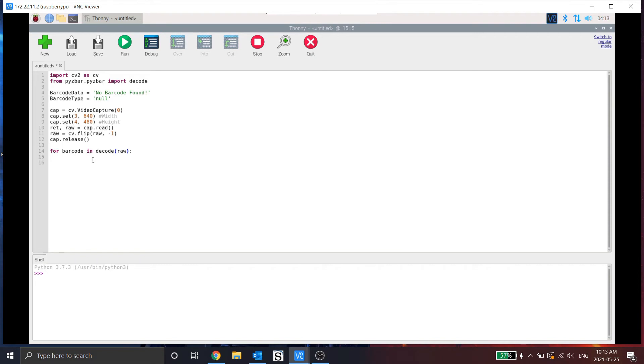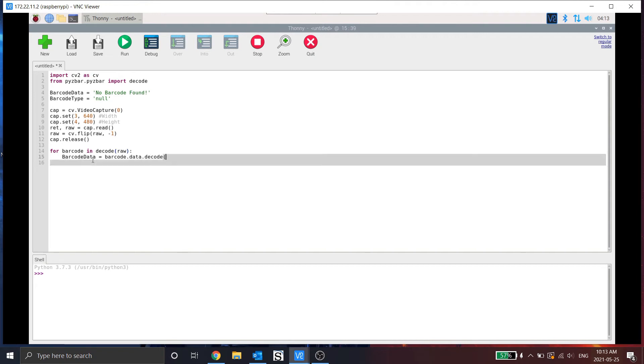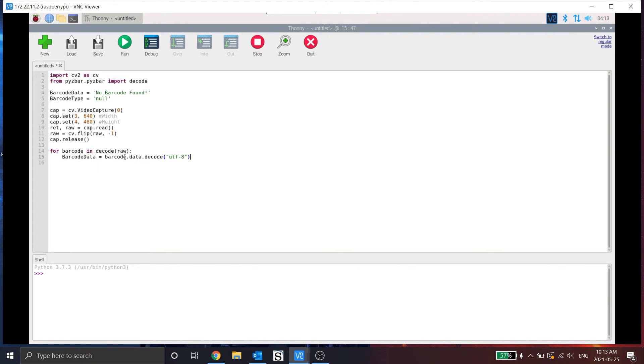And inside here, I'm going to now assign the data. So barcode data is equal to barcode. So this is important here. So the barcode data is the actual data that is inside, was decoded from the image. But we also need to break that data down into an acceptable format.